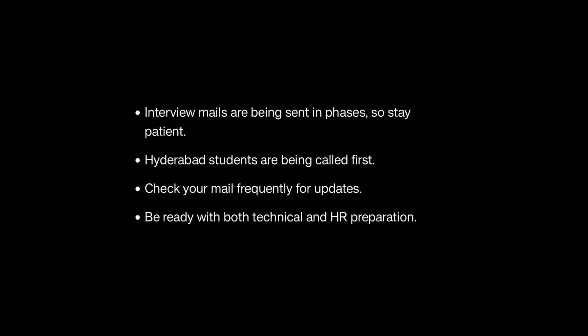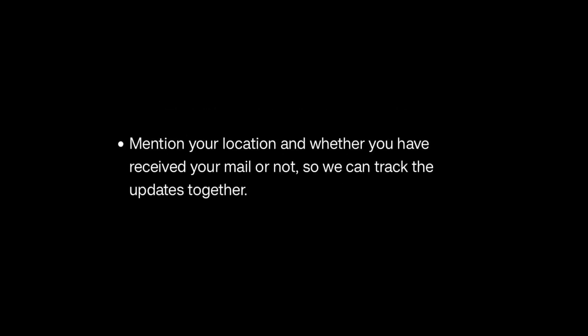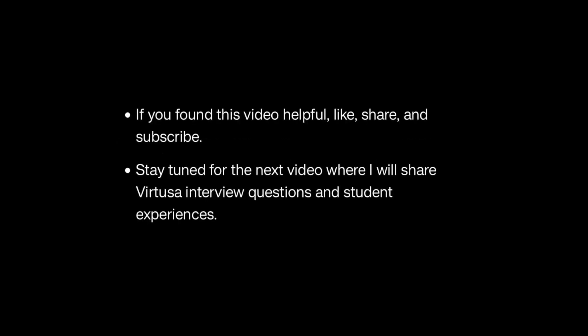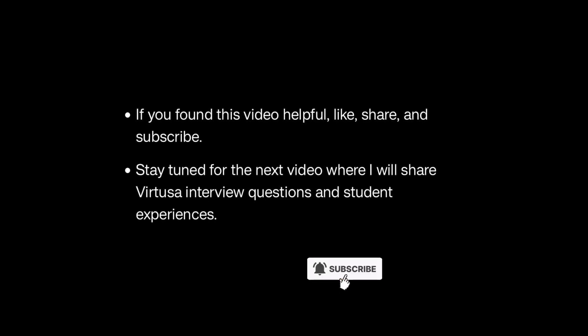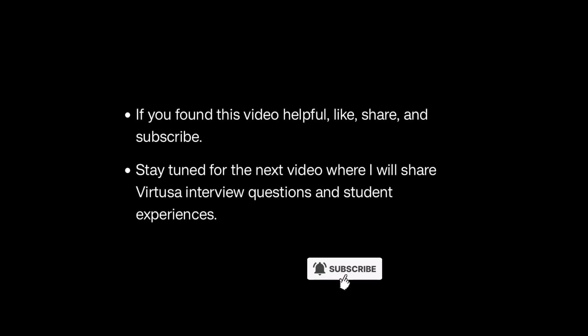If you have already got your interview mail, comment down below your location and date so others can get an idea too. For those who have not got the interview yet, don't worry - they may send in phases. Just be patient and keep preparing. If you found this video helpful, like and share with your friends who have applied for Virtusa. Subscribe for more updates. We'll see you in the next video. All the best for your interview. Do well.